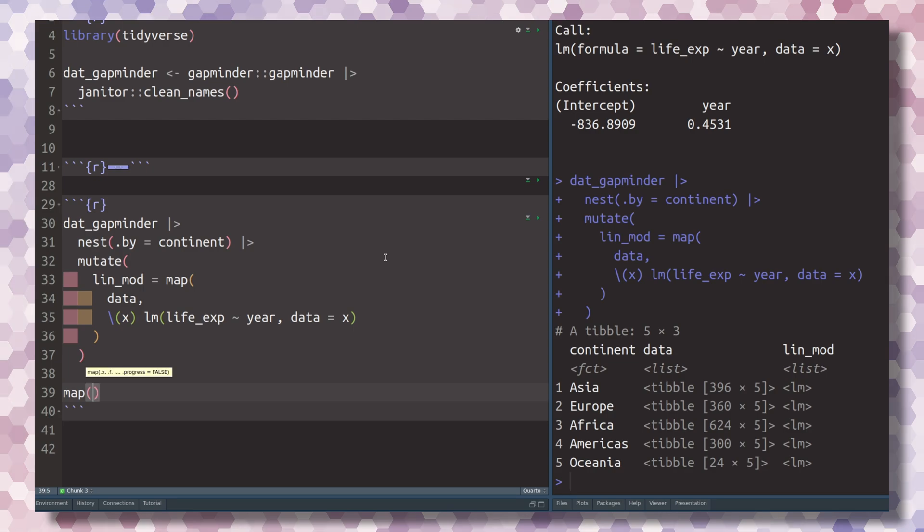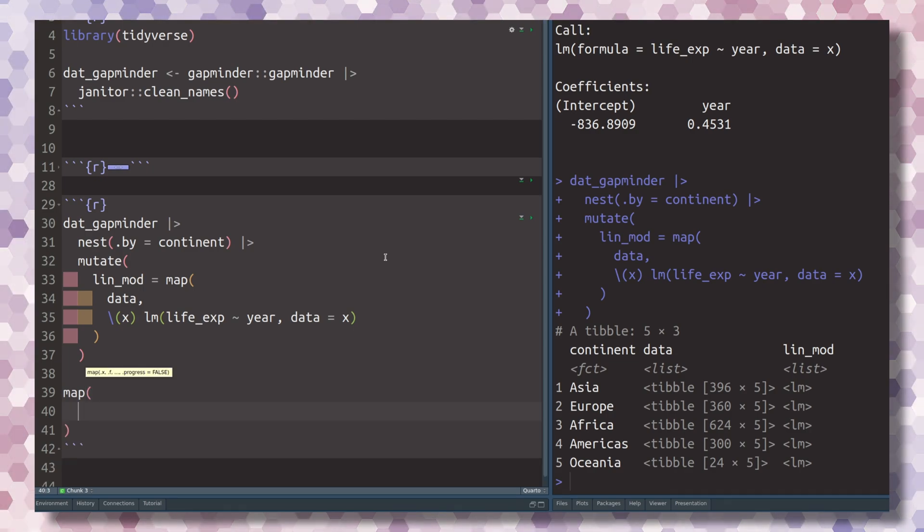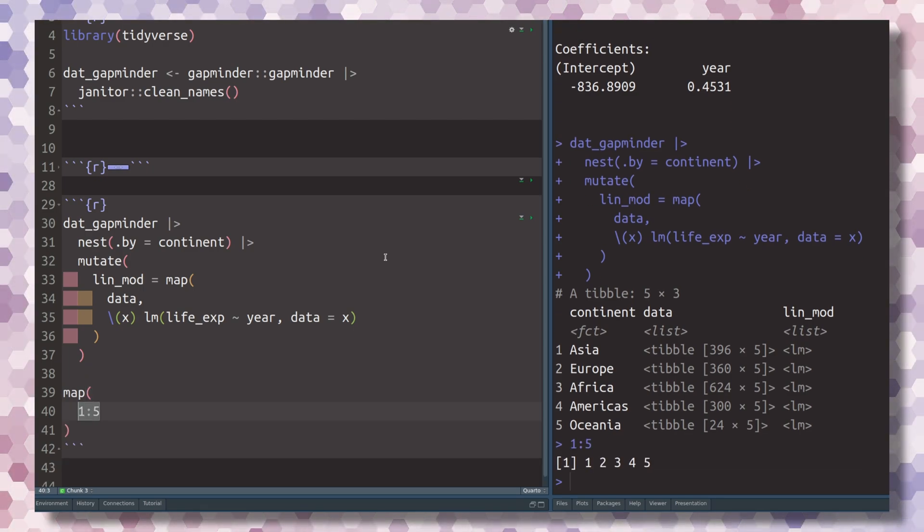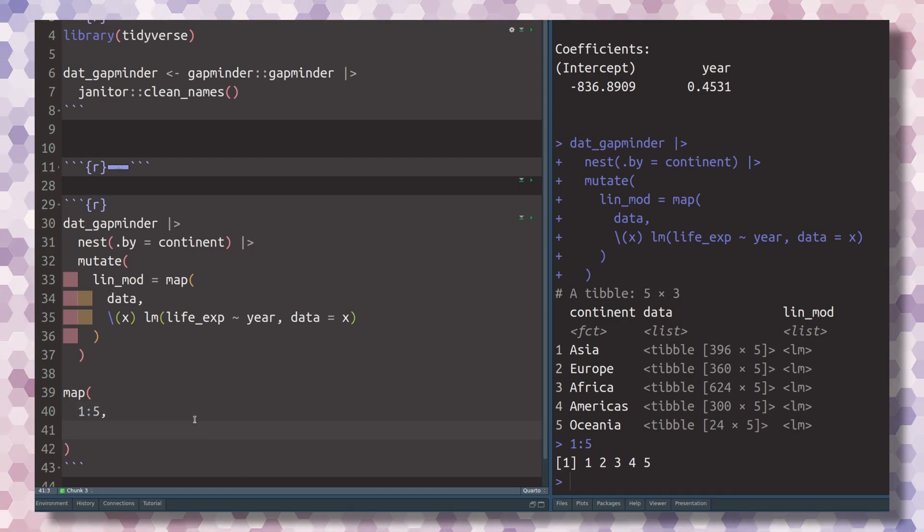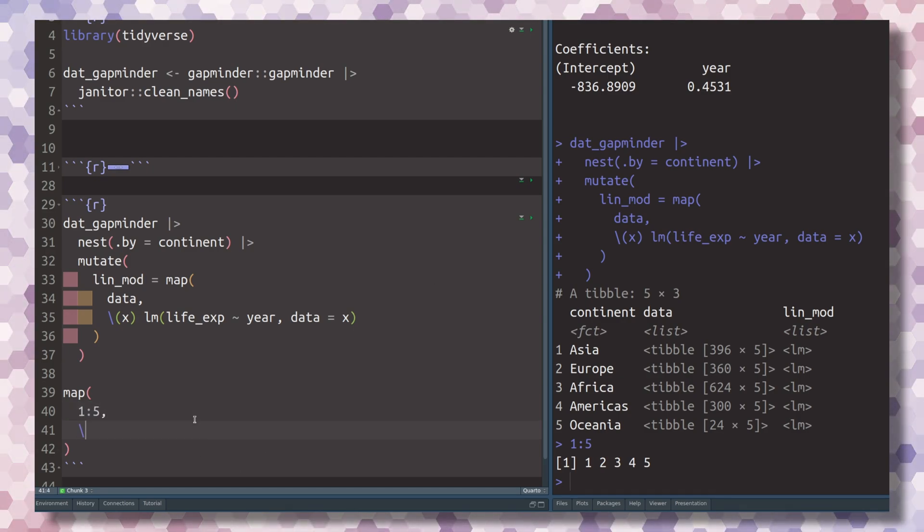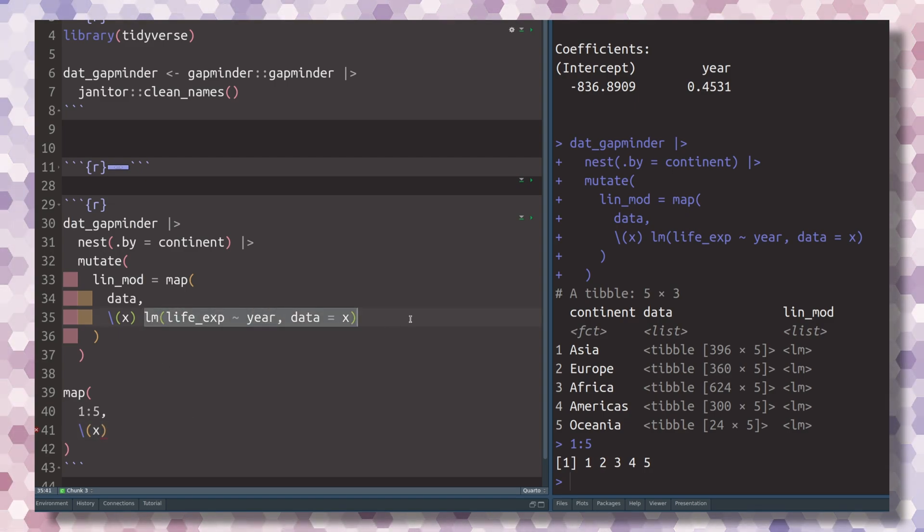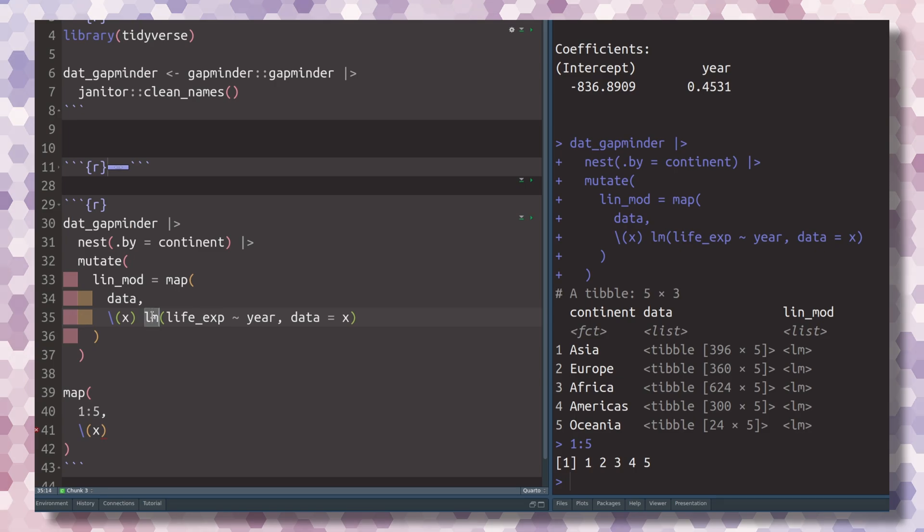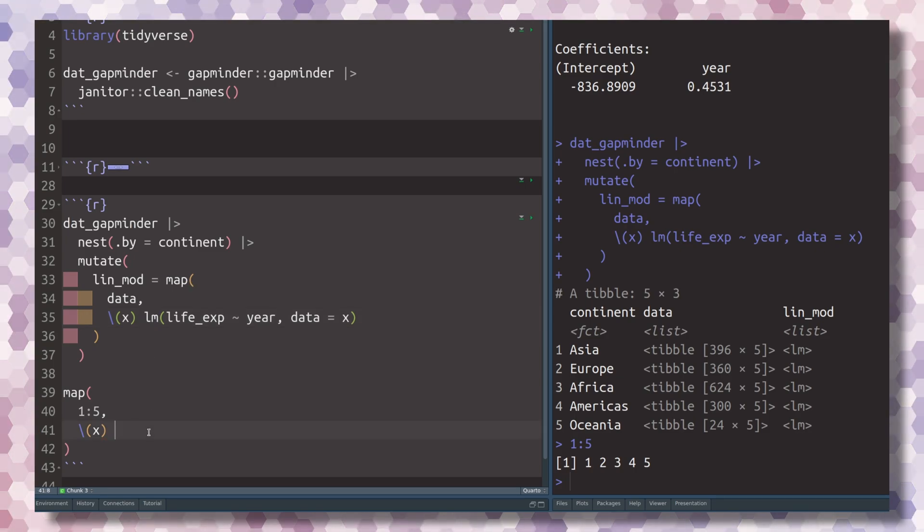Let's use the map function using vectors, namely a vector that contains the numbers 1 through 5. In this vector, there's just the numbers 1 through 5. Now we could iterate over these entries using a custom function. This time, the custom function should not do something as serious as creating a linear model, so nothing too involved.